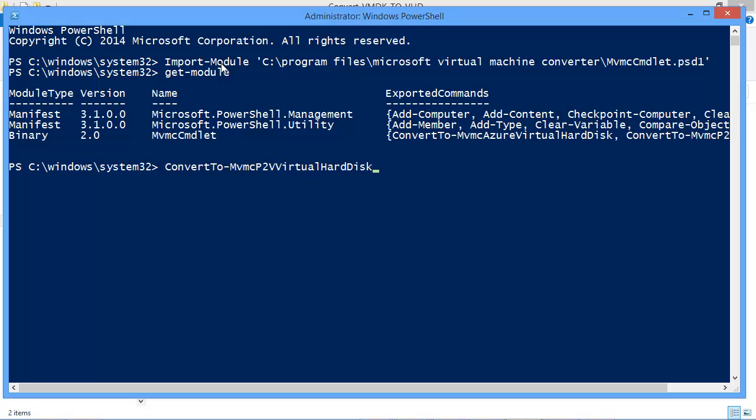So in my case I'm just looking to convert the virtual hard disk. Here we go. So ConvertTo-MvmcVirtualHardDisk cmdlet.